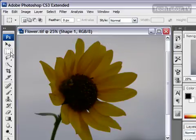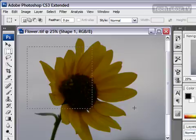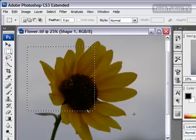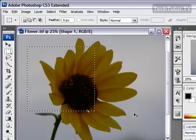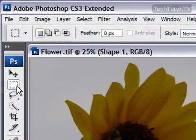Another thing with the rectangular Marquee tool is that you can hold down your shift key while drawing your rectangle, and it will make a perfect square for you. Let's look at the next one.